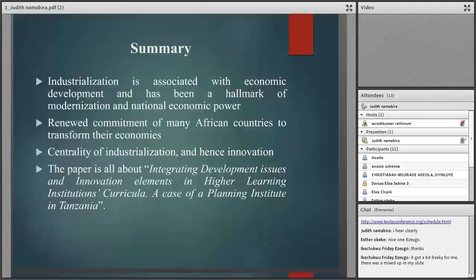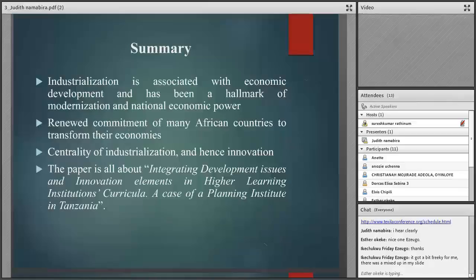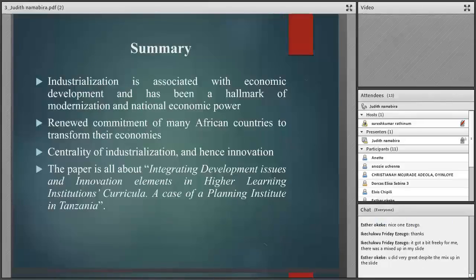The major findings: this study used content analysis whereby we looked at one of the curricula of the institute to see whether it reflects development issues and innovation elements. Forty percent of the topics referred to development issues, 9 percent of courses had direct reference to innovation, and 28 percent of topics had reference to innovation. In conclusion, the development finance and investment planning program is not viable enough to spearhead industrialization, and therefore there is need to rethink.